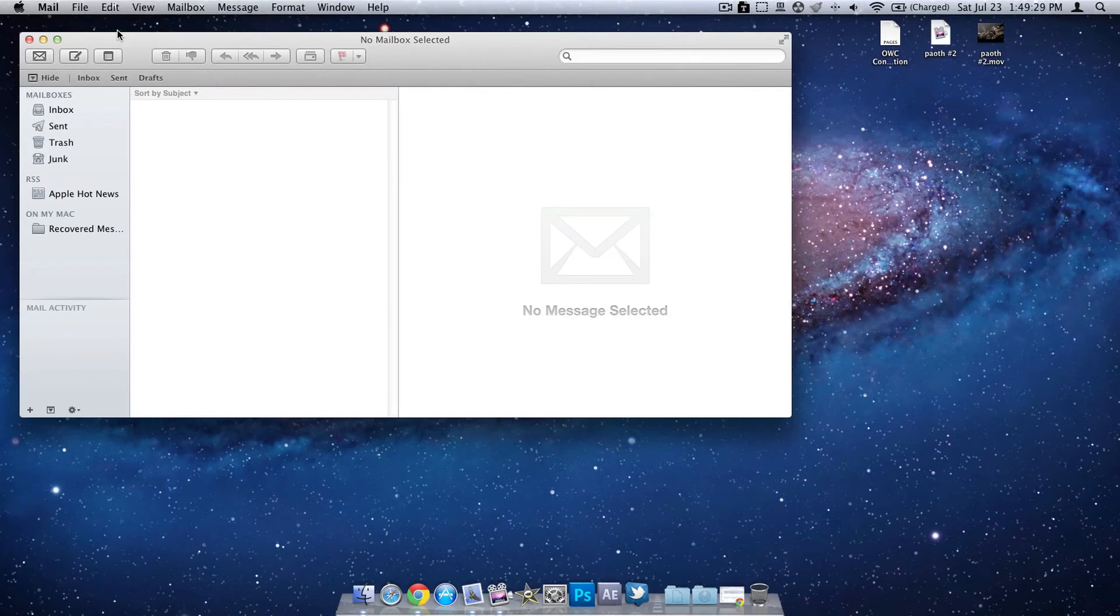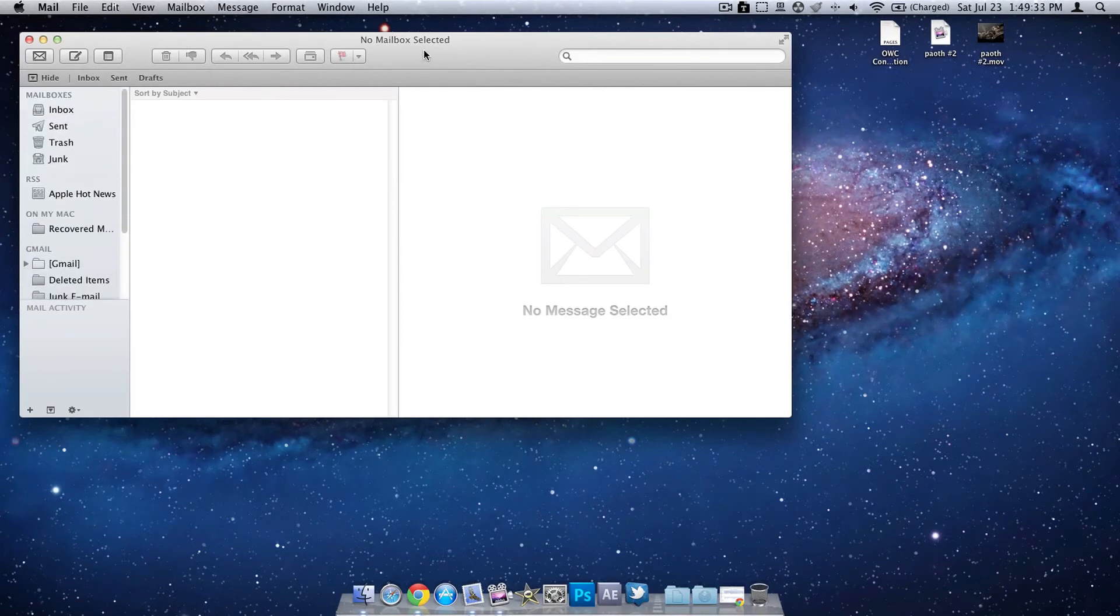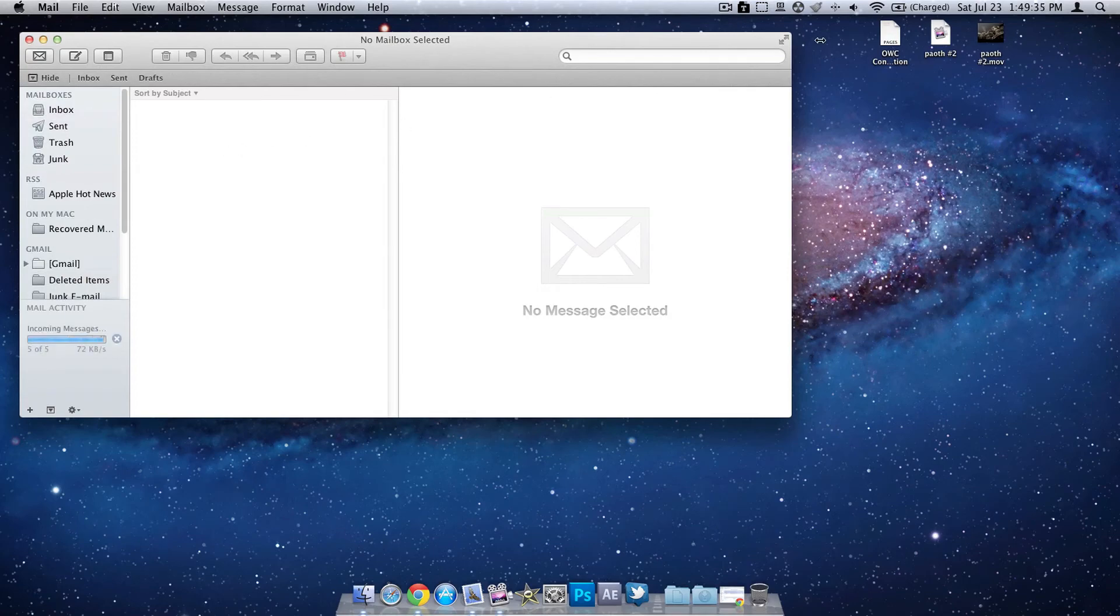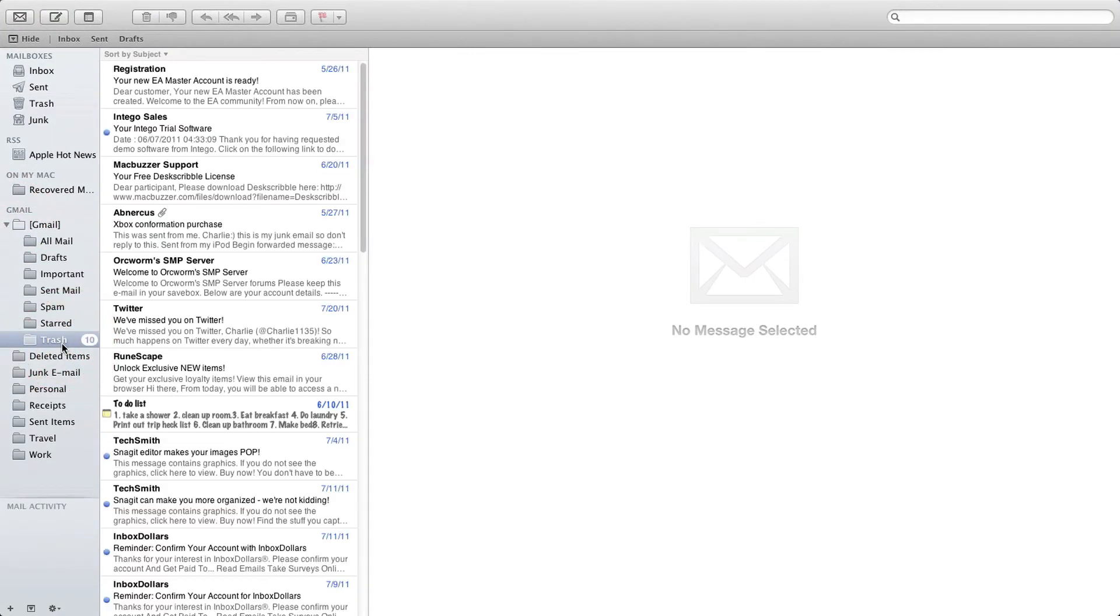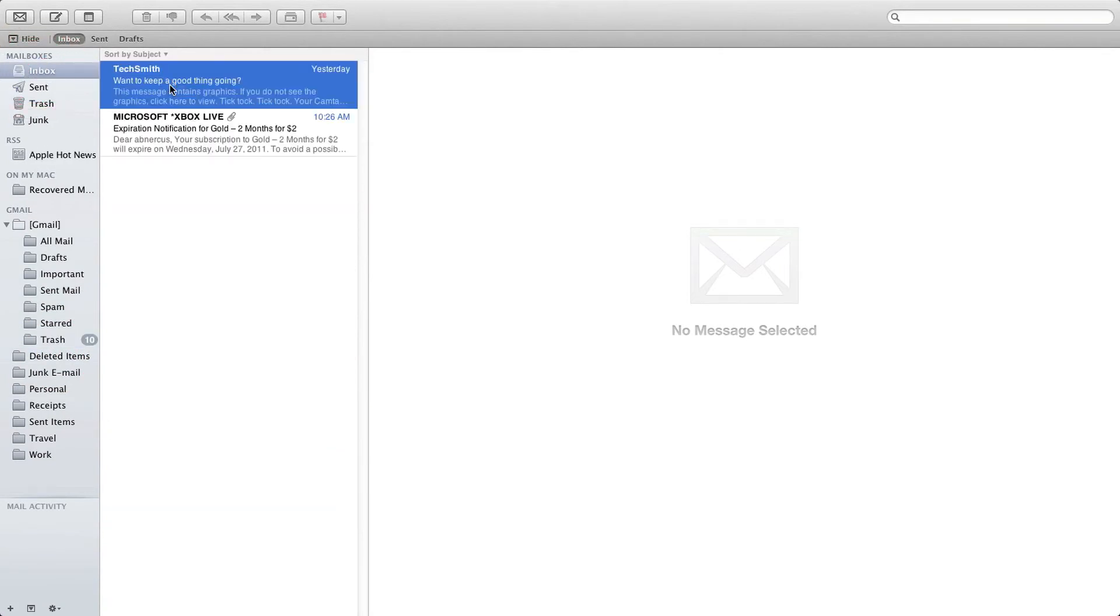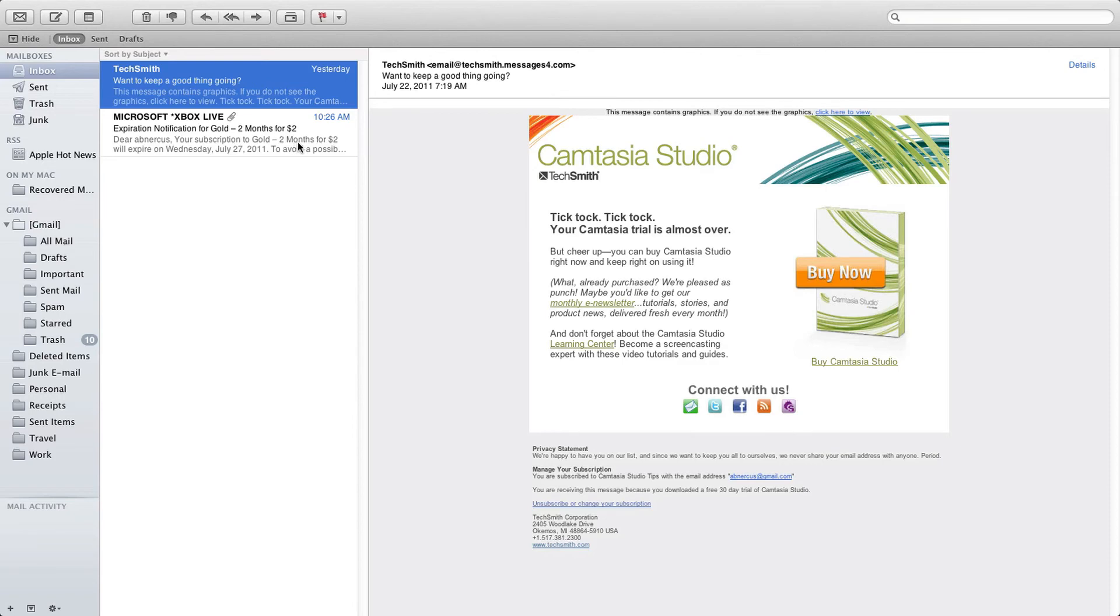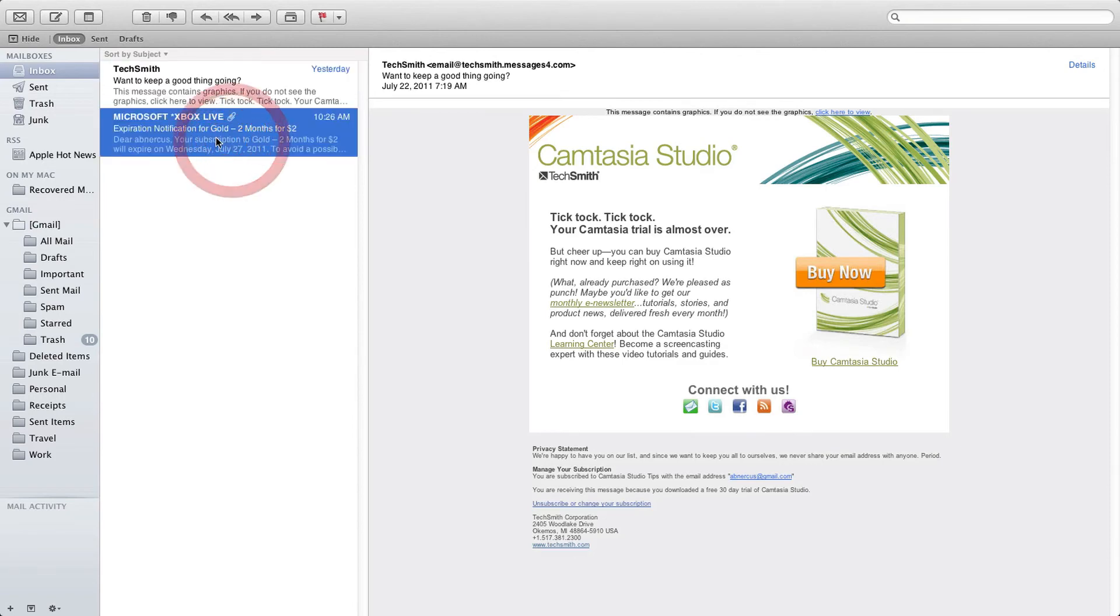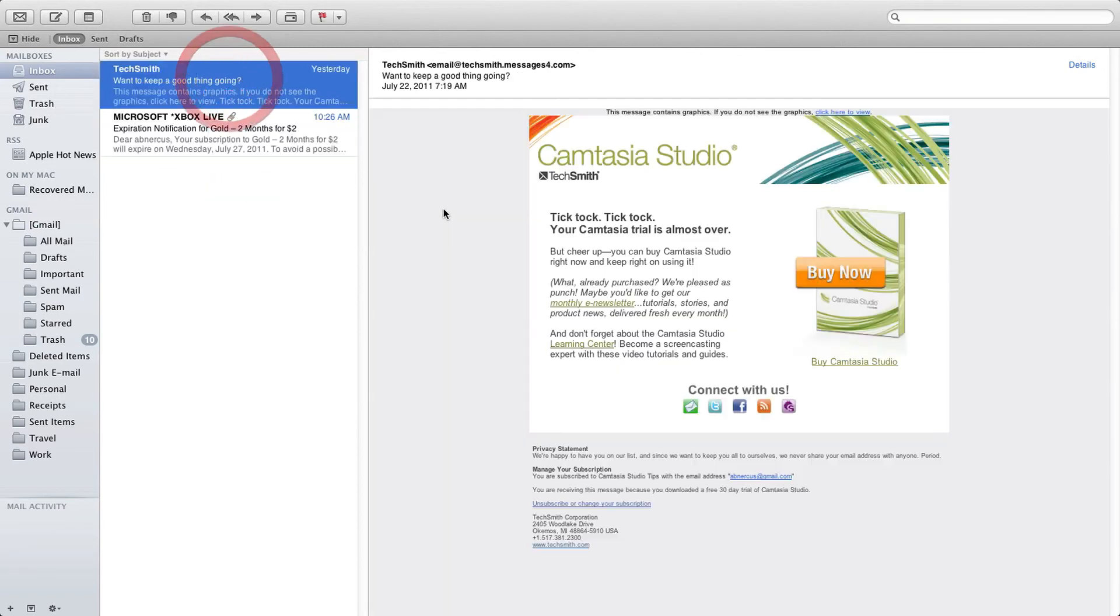Now it'll take a few minutes when you first create your account to actually download the account information and any emails you have. So this is basically we have a bunch of messages in our trash. Nothing much there. Here are the two emails that are in my inbox right here as you saw. It's just an email from Camtasia Studios.